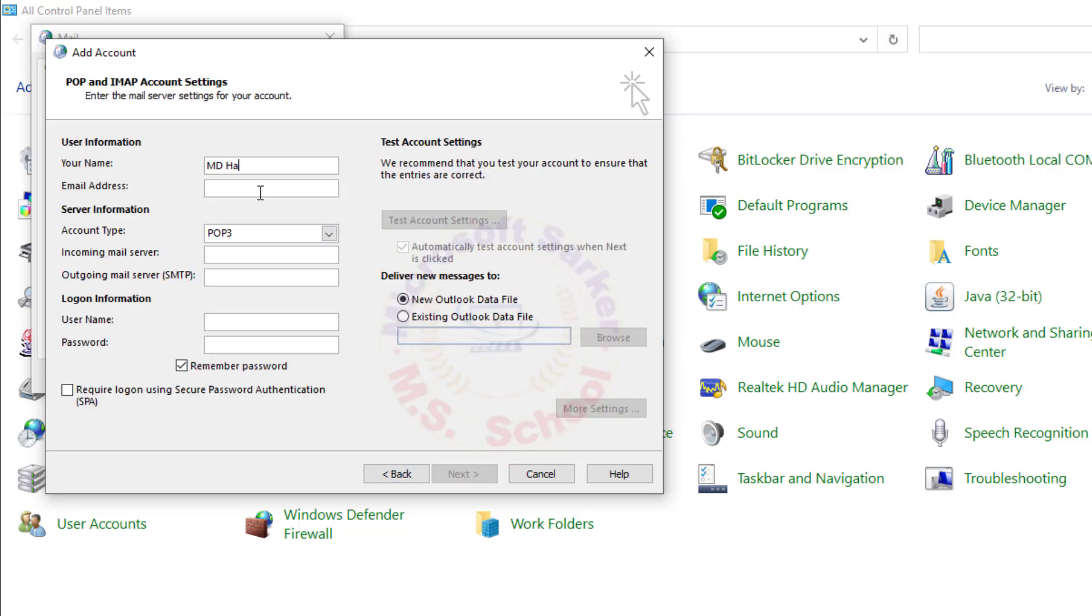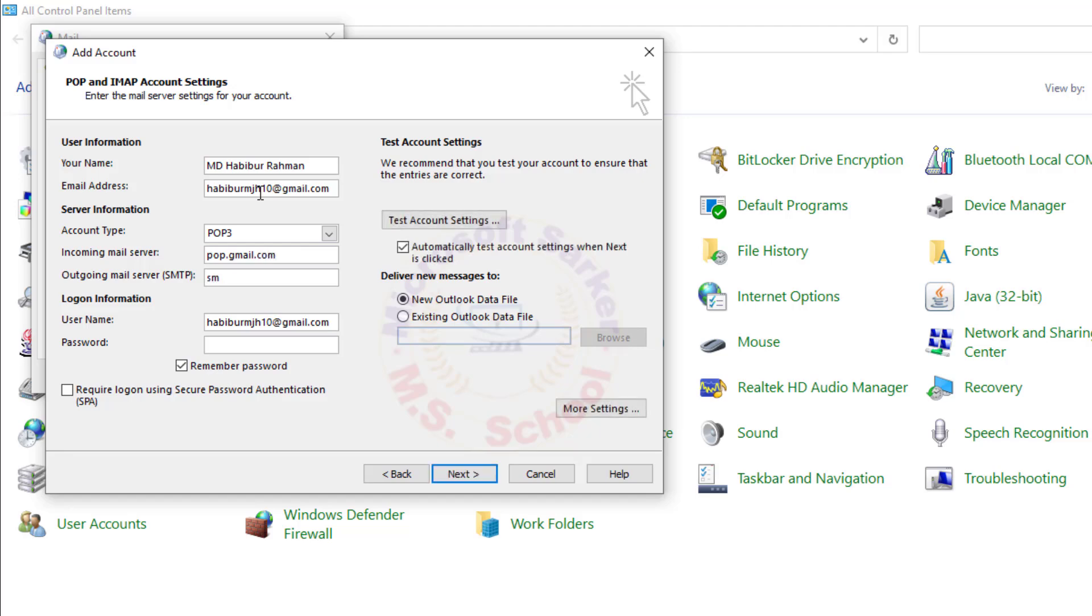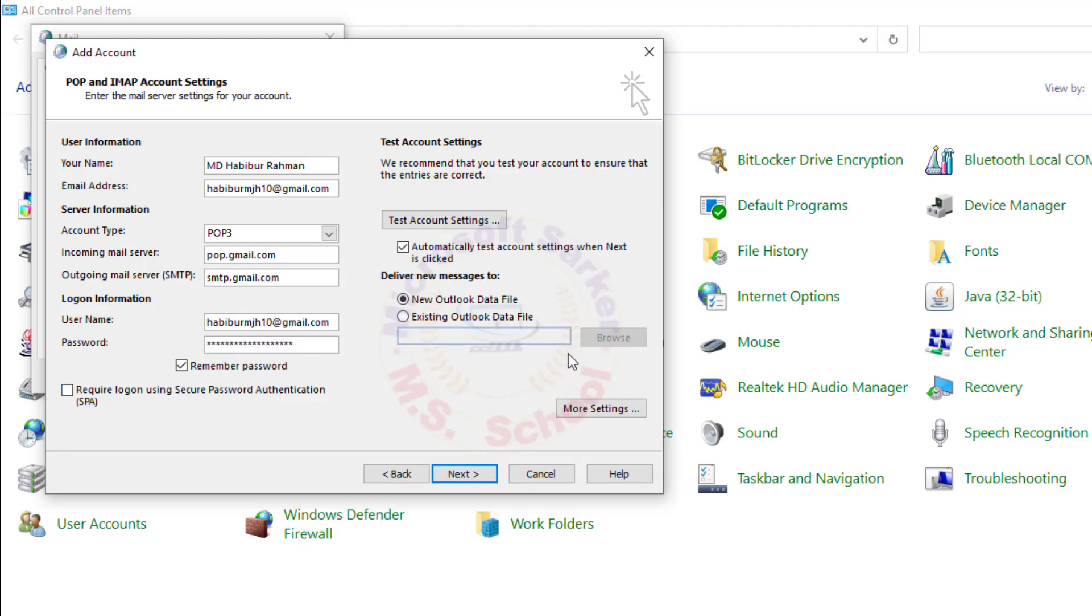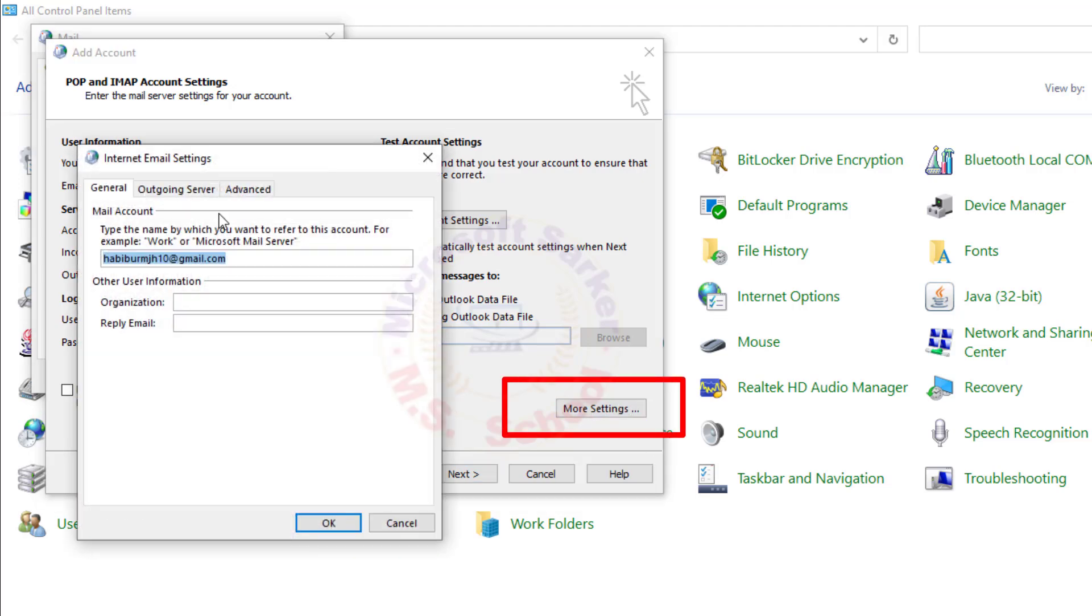Enter your name and email address. Select POP as the account type. For Incoming Mail Server, enter pop.gmail.com. For Outgoing Mail Server, enter smtp.gmail.com. Paste the app password you created and noted earlier.